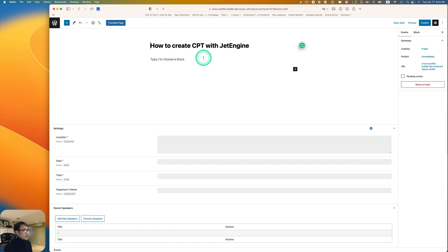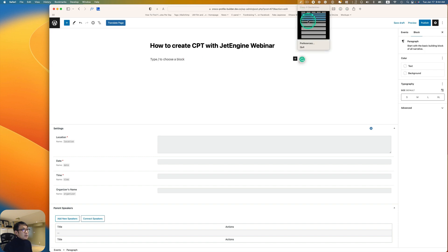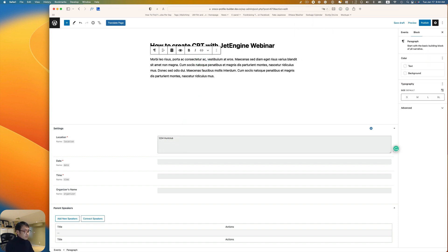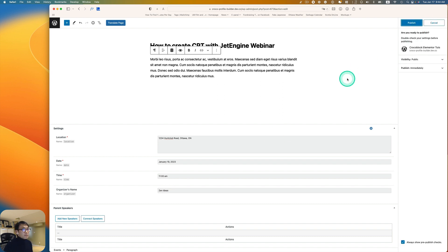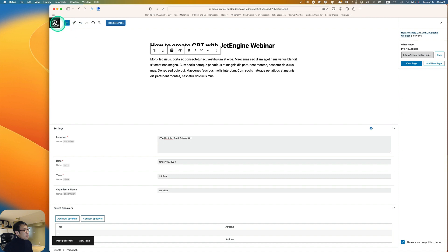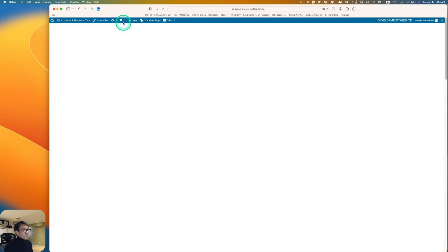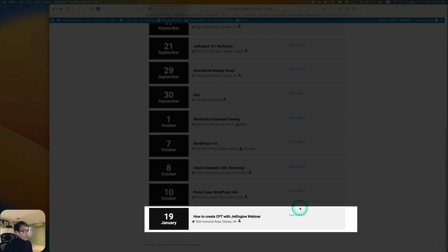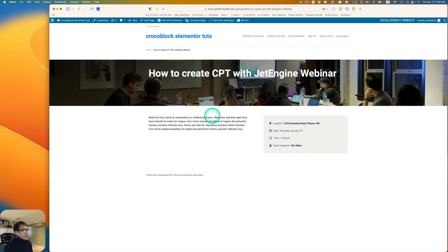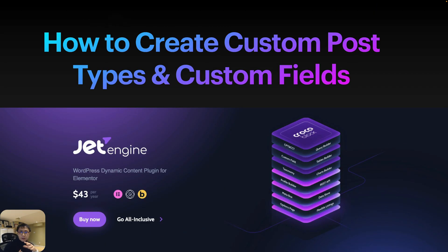Let's add a quick test event — something like 'How to Create CPT' as a webinar — and publish it. Going to the calendar view, the event shows up and you can see the detail view as well.